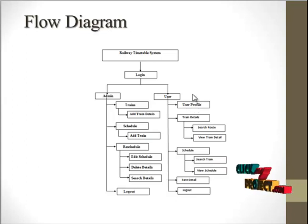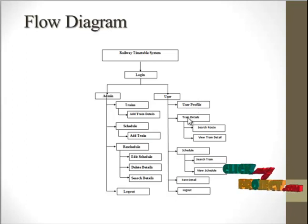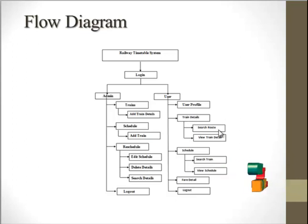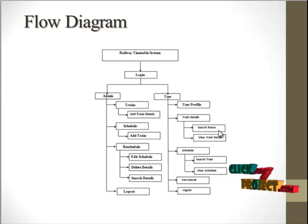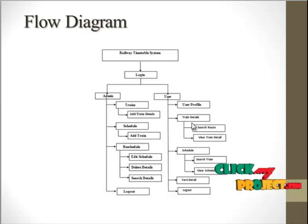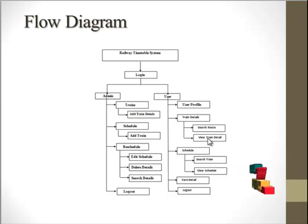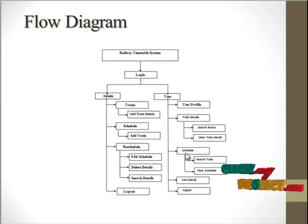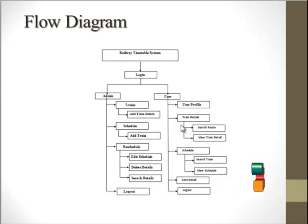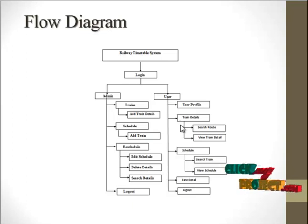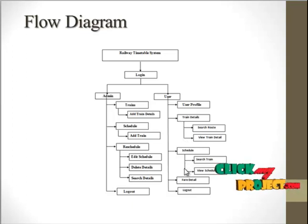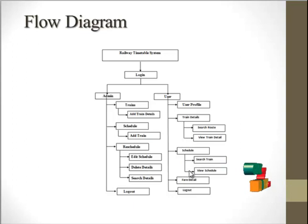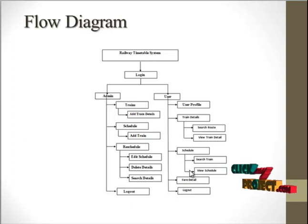Next, in the train details module, the user can search for particular routes and find specific trains moving on the route and view those details. In the schedule module, the user can search trains and view schedules.